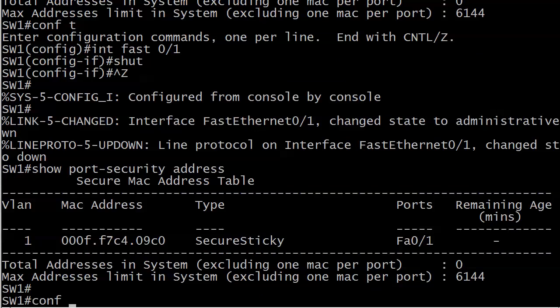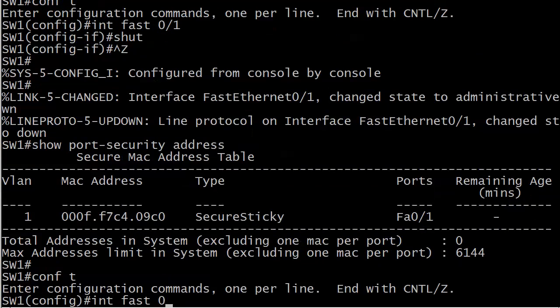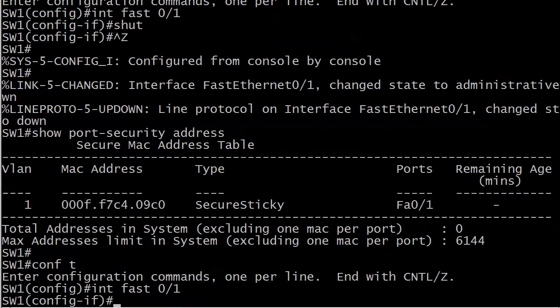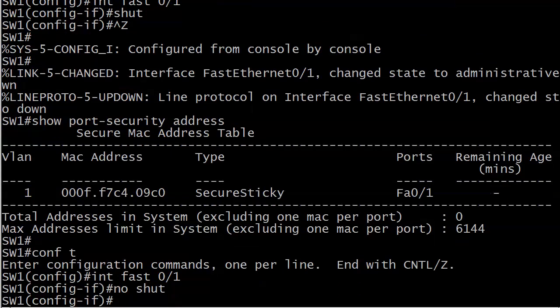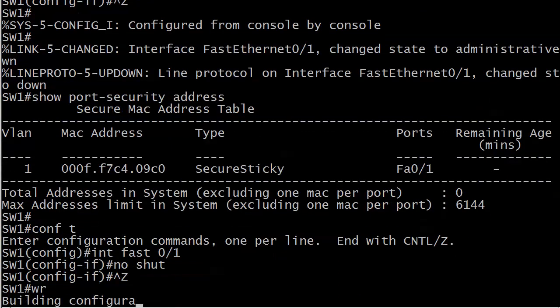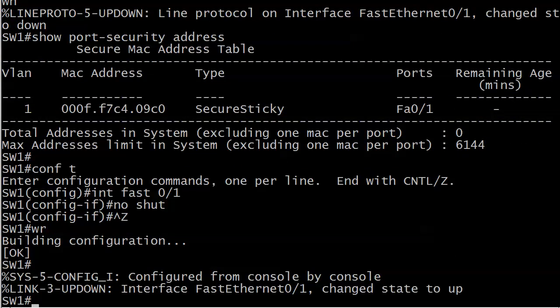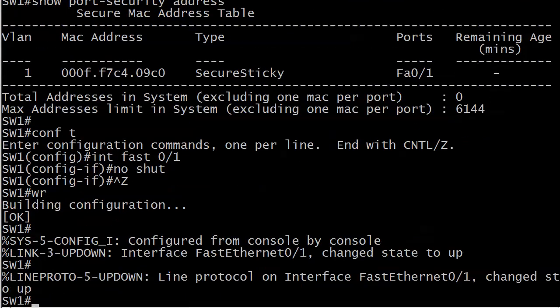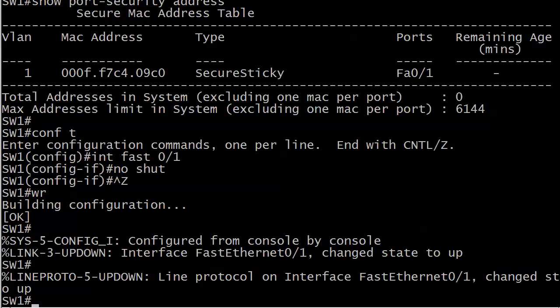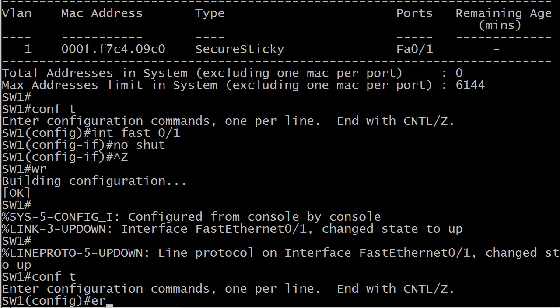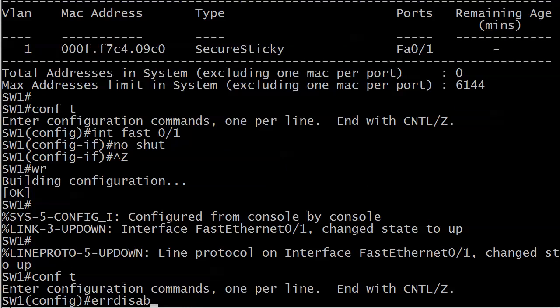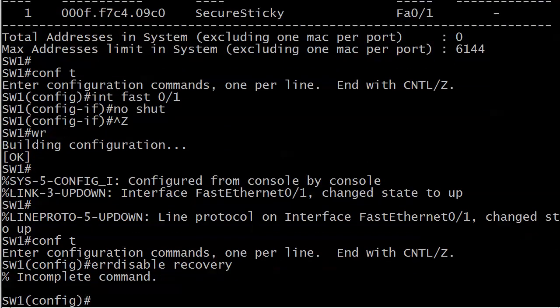Let's go ahead and reopen that port while we look at another command here. We're going to get away from port security exclusively. A couple of videos back I mentioned to you that while it's great to run show interface fast 0/1 to see the error disabled message,